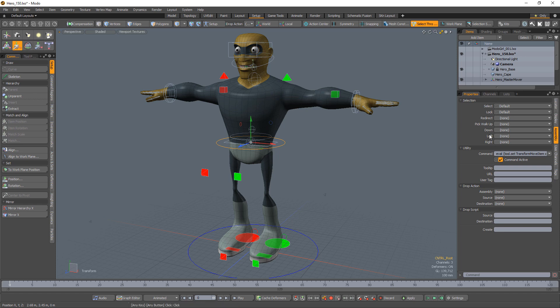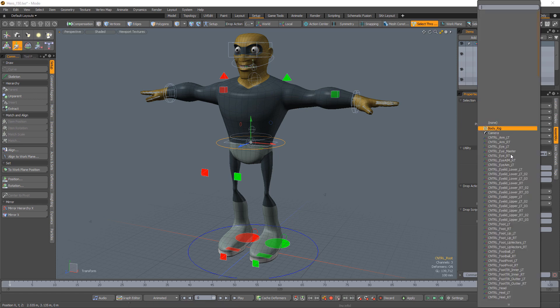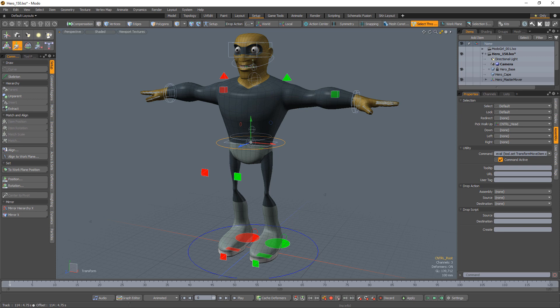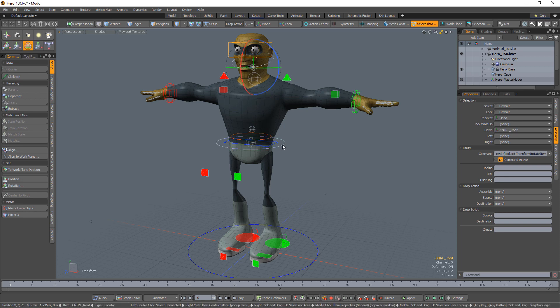To set up a PickWalk, simply select an item and in either the up, down, left, or right PickWalk list, choose the item you want to select with that arrow key. Once set up, use the arrow key to select the specified item.